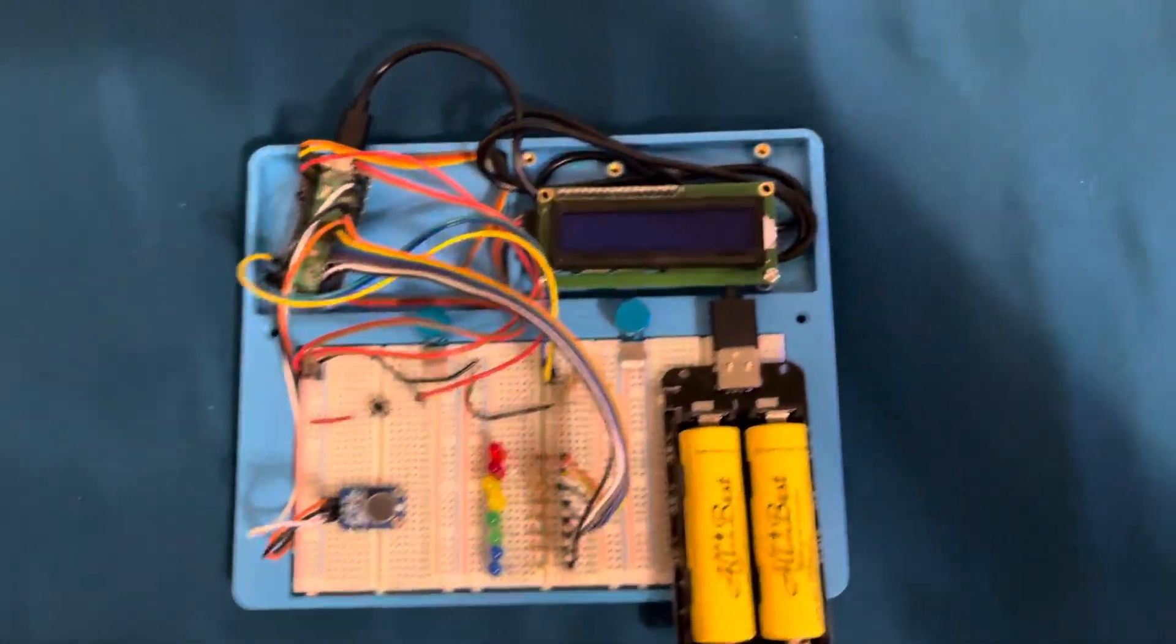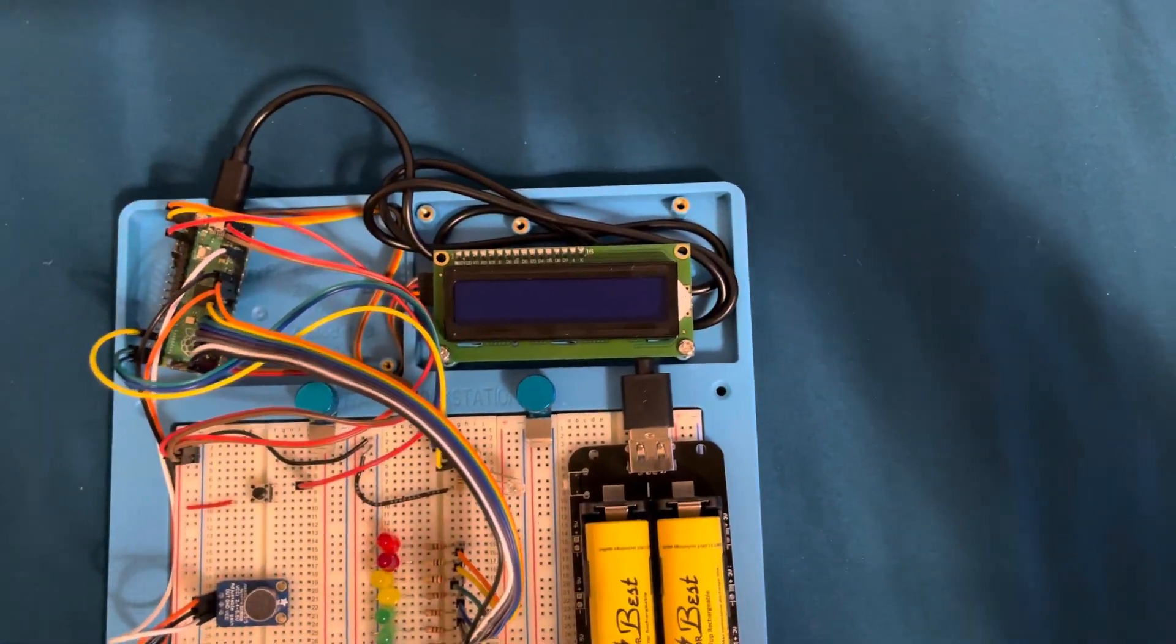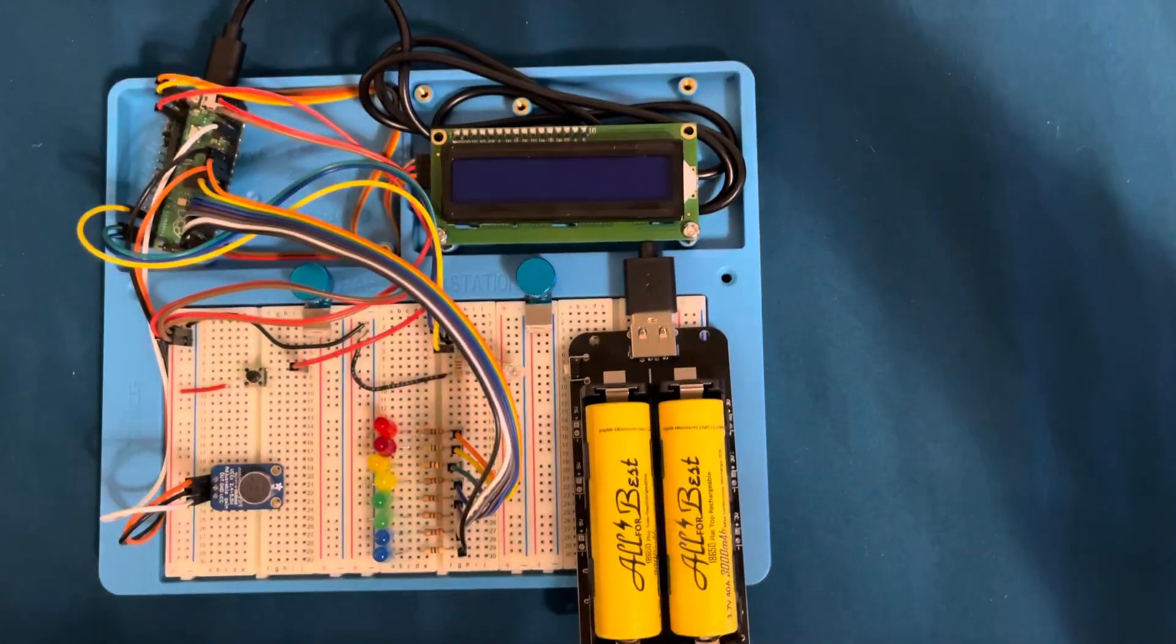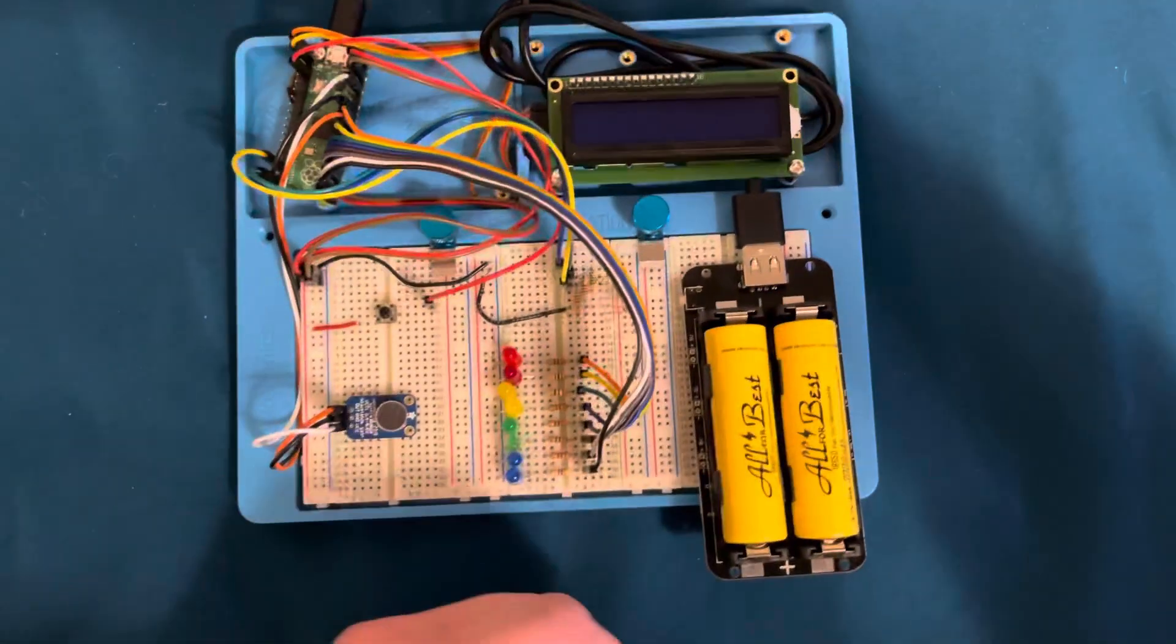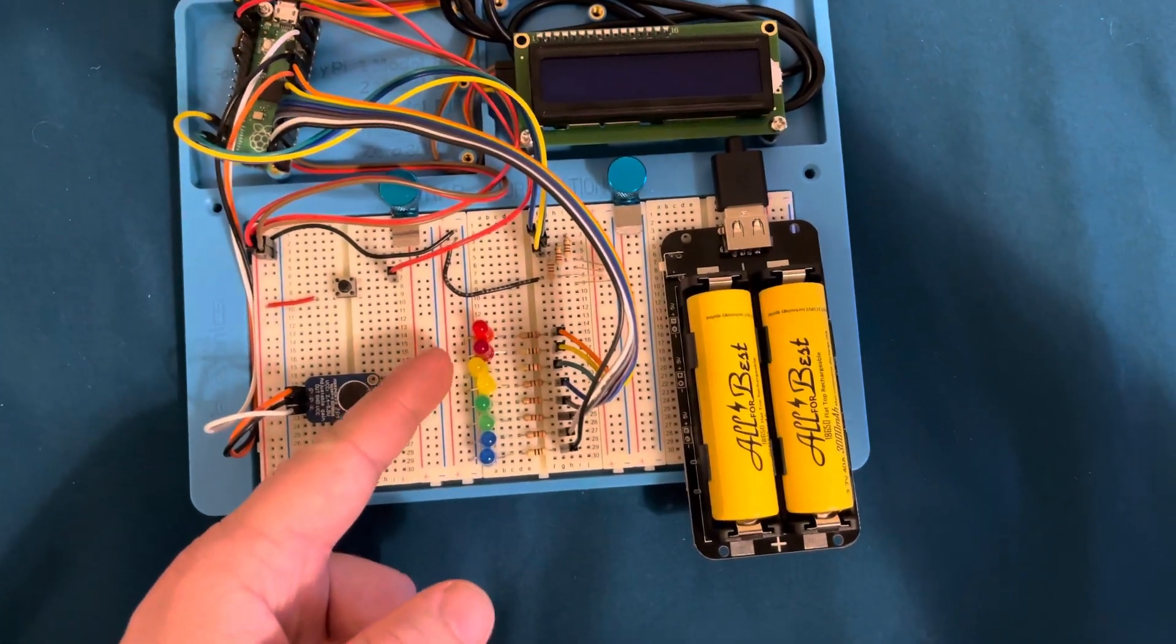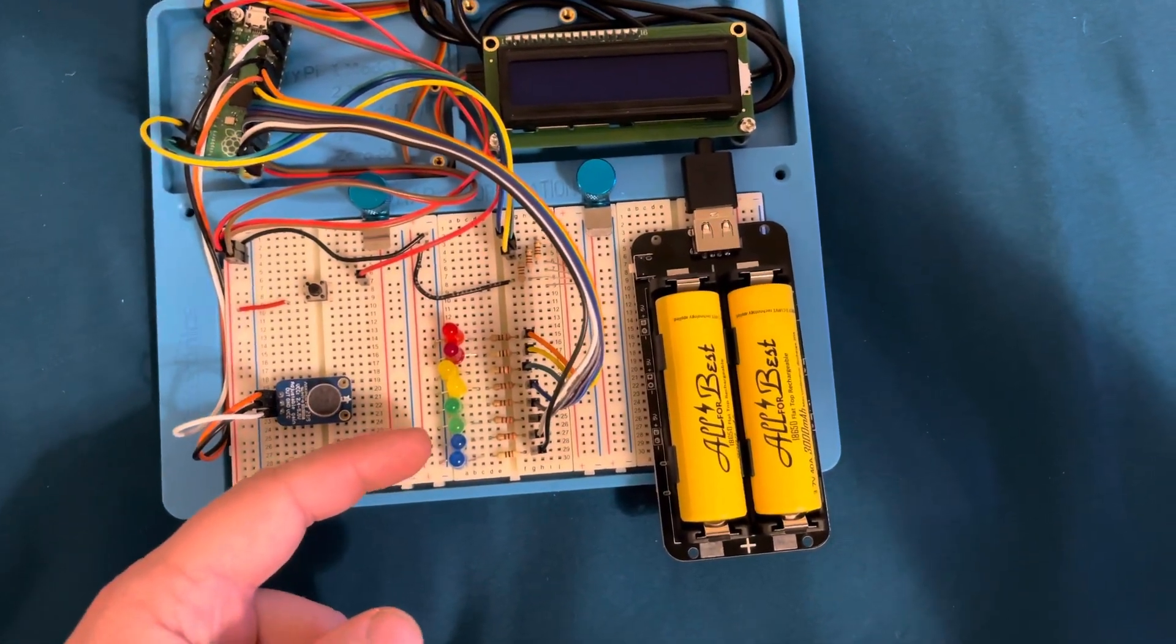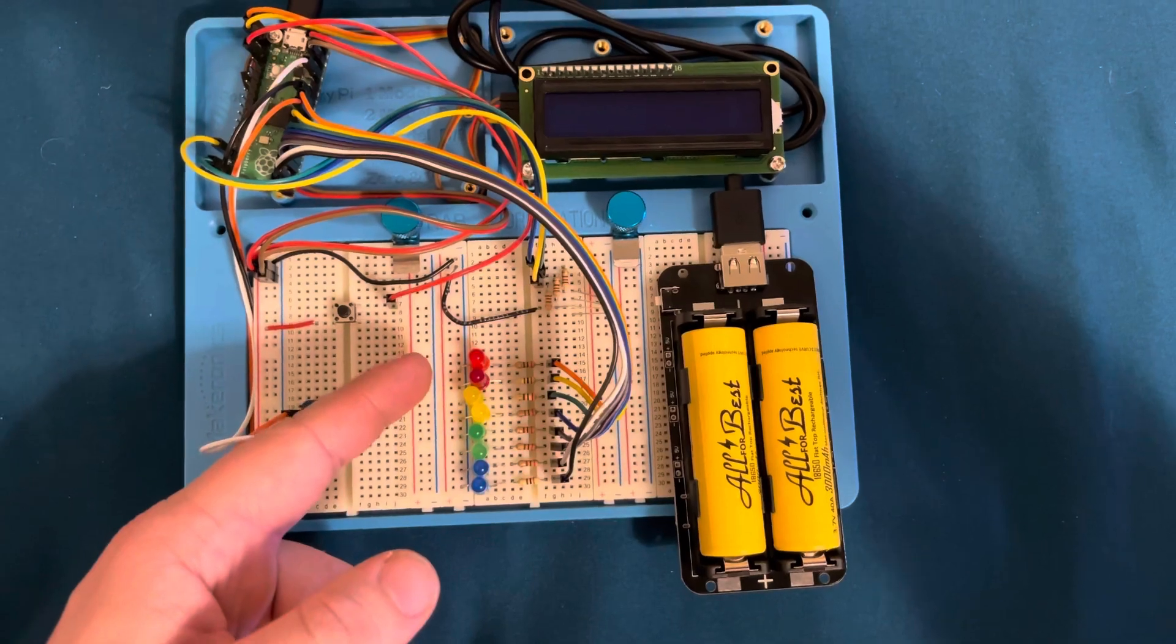I have an LCD display that will display the decibel readings in numbers to the second decimal point. I have a string of LEDs here that will progressively go up as the loudness increases.